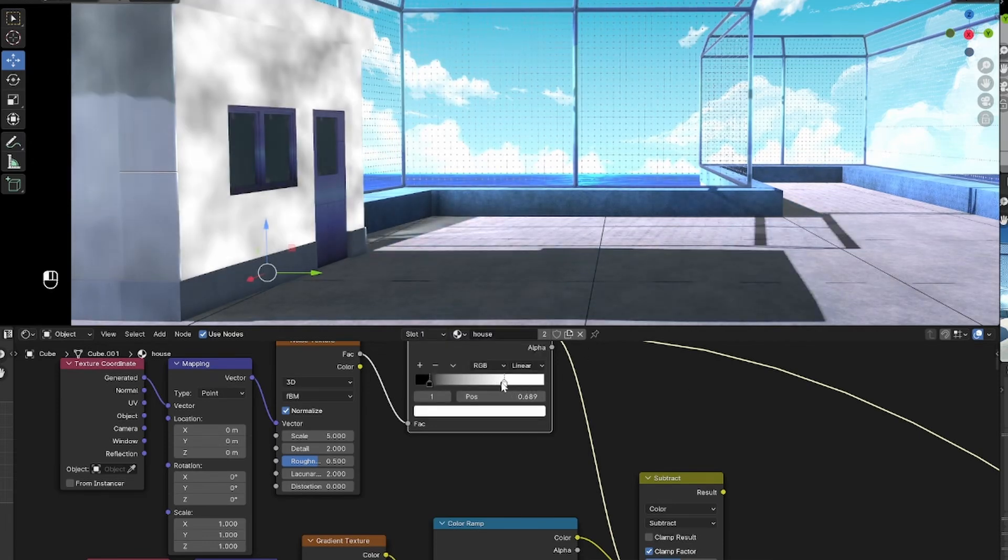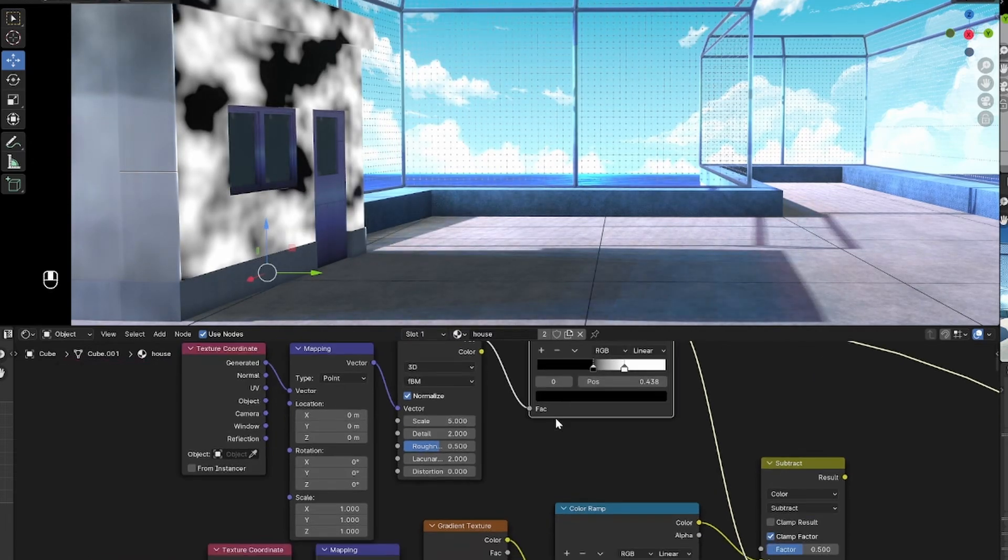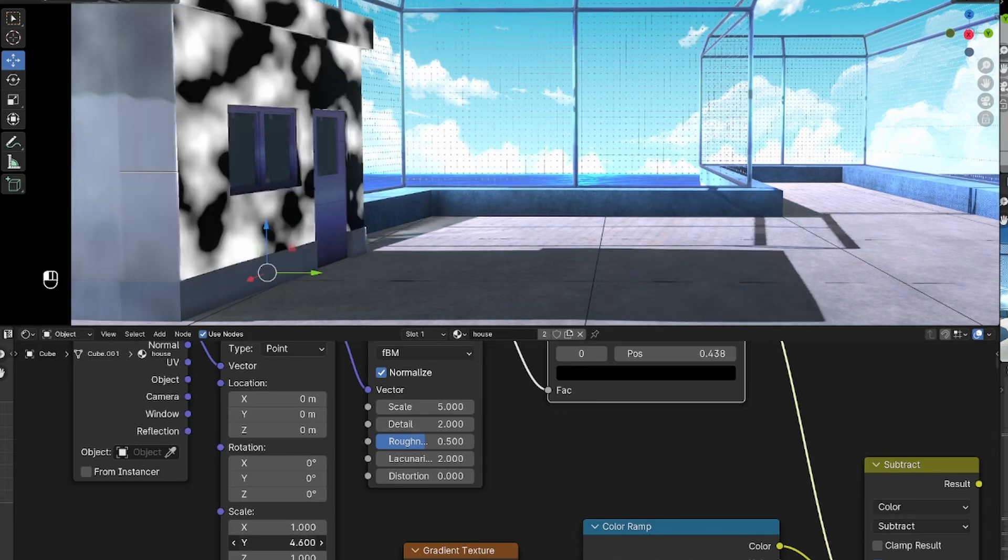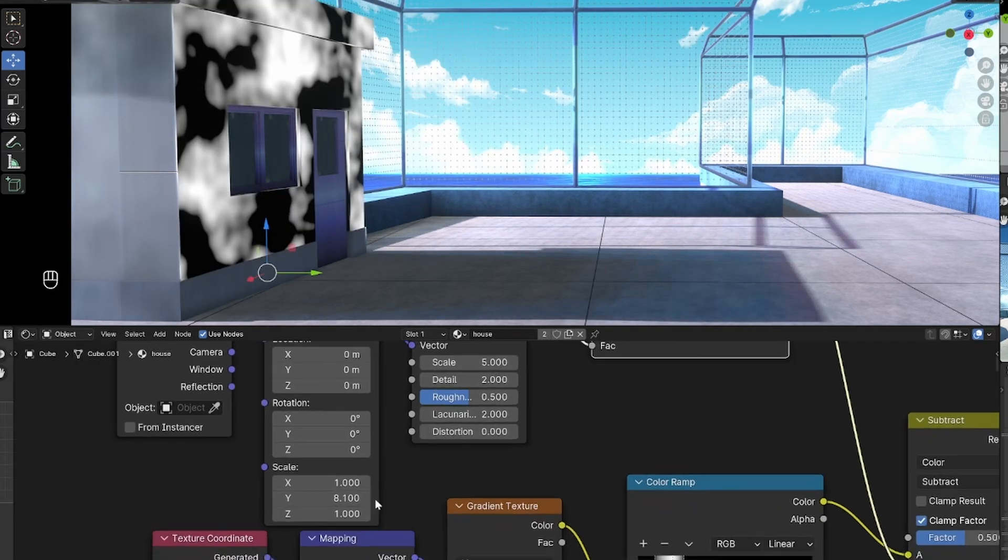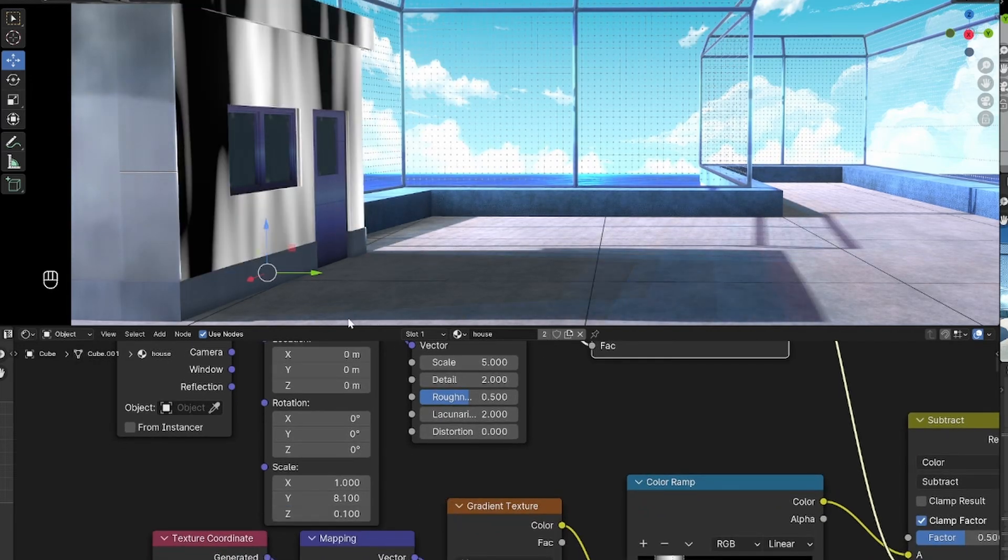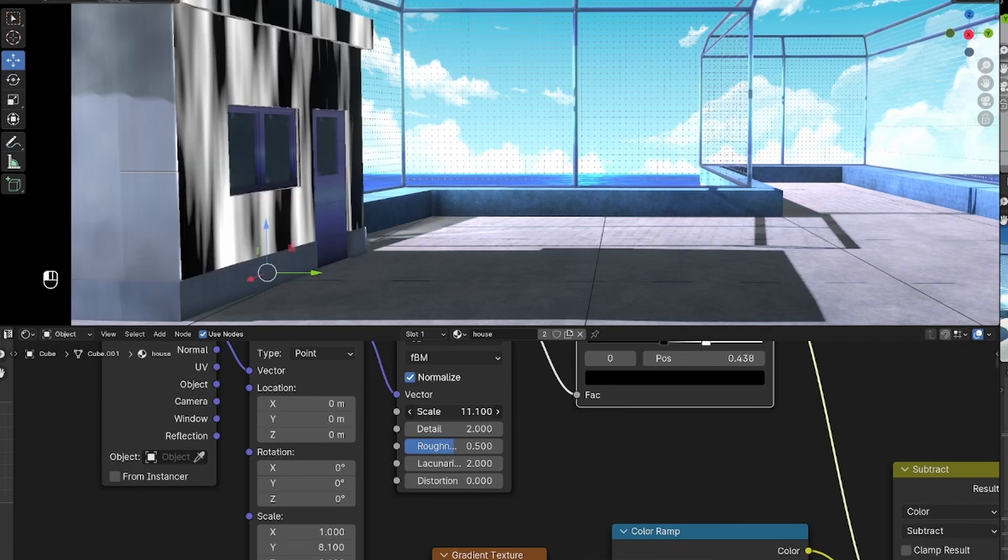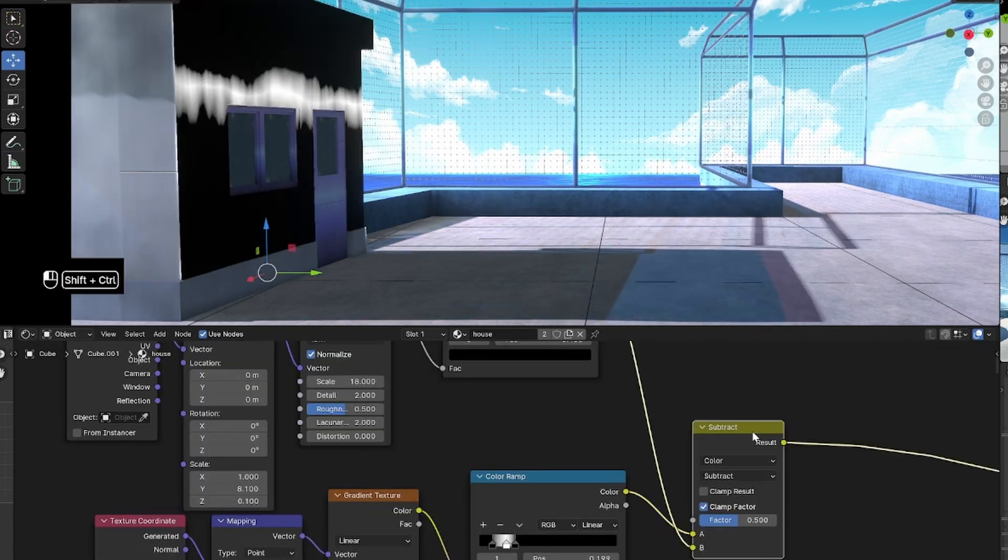Okay, so now we are going to make it very long. So make the Y scale of the mapping node 8, maybe around 8, and the Z scale 0.1. This is so that we have these nice jagged lines for the highlight of the building. It looks more like the reference.